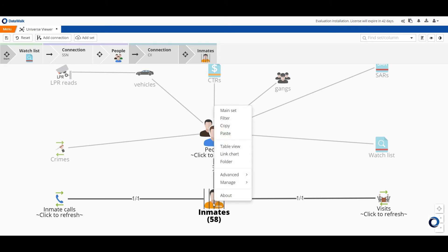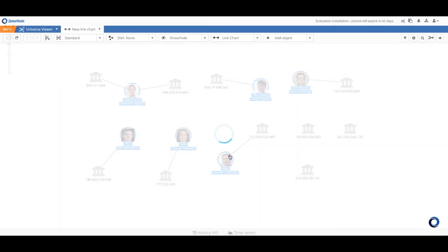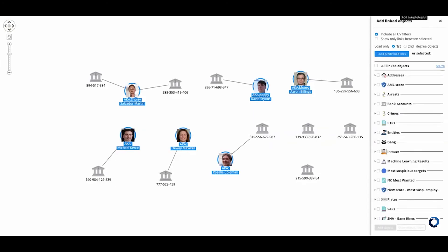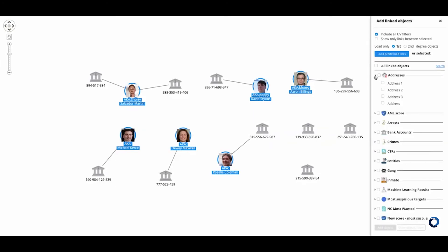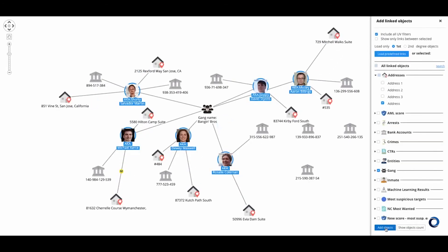At any time I can take data from the universe viewer to other facilities such as a link chart where I can easily build out a link diagram with all the data and connections pre-configured and at my fingertips. DataWalk provides comprehensive link chart functionality suitable for the most demanding environments.